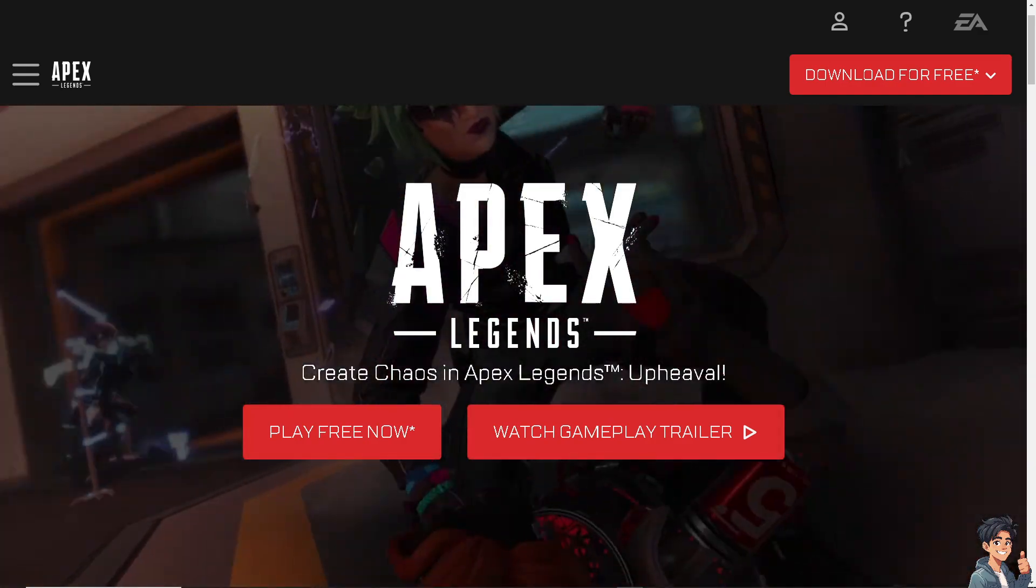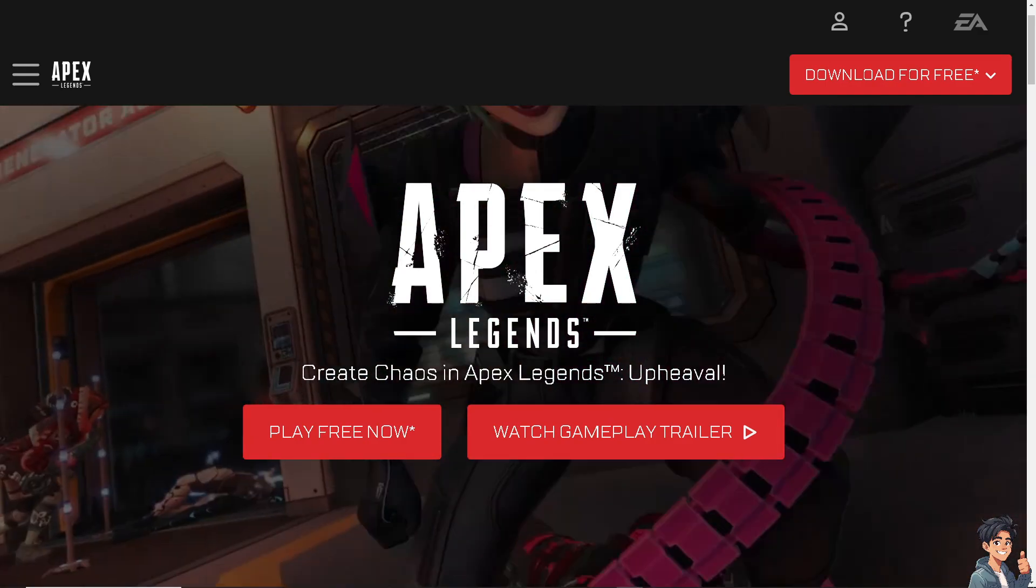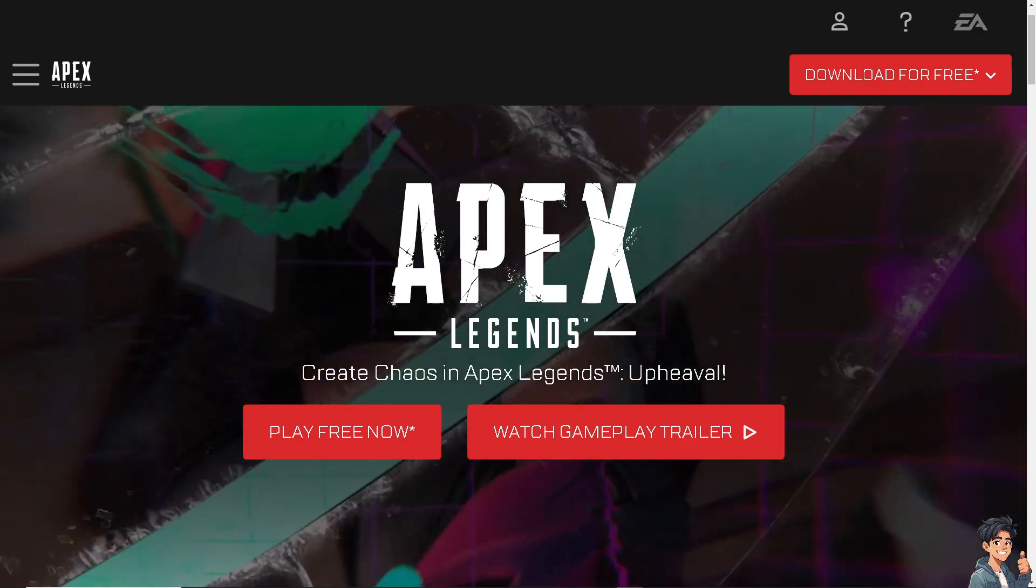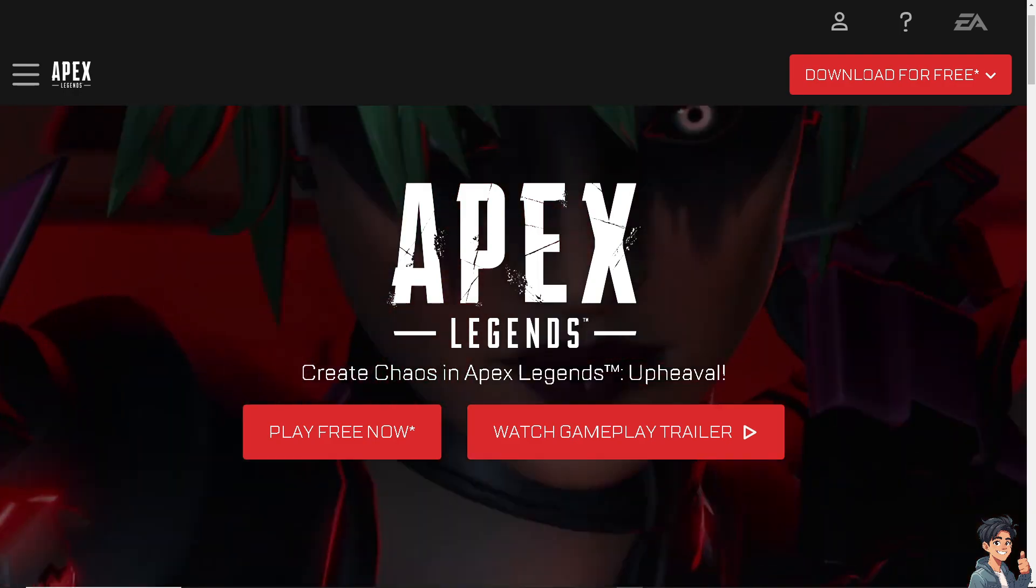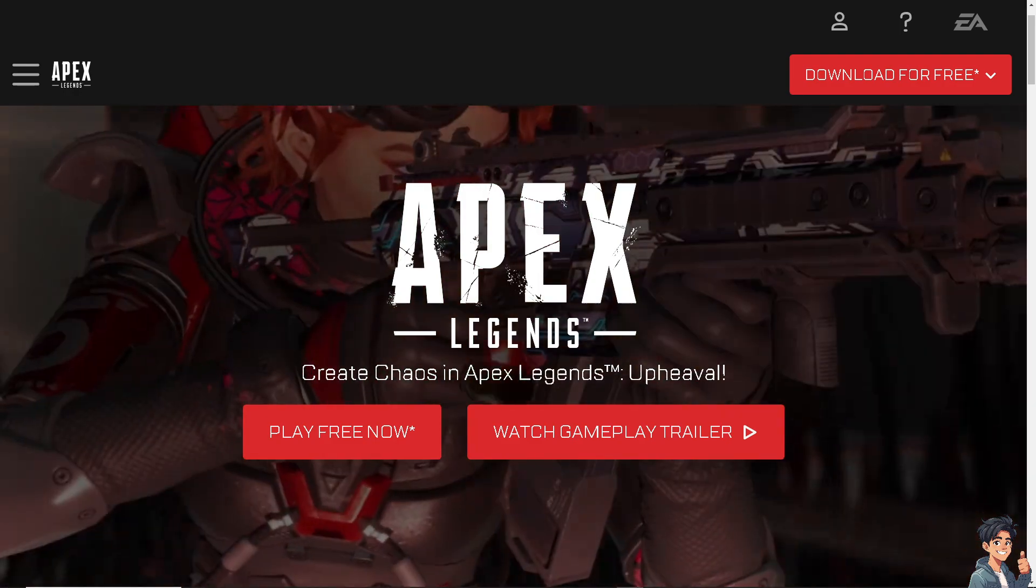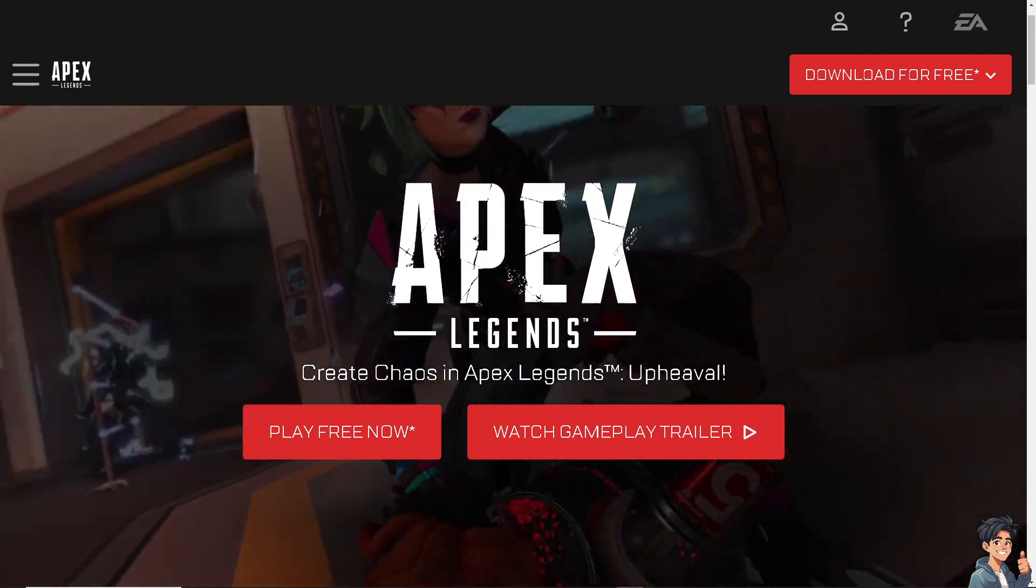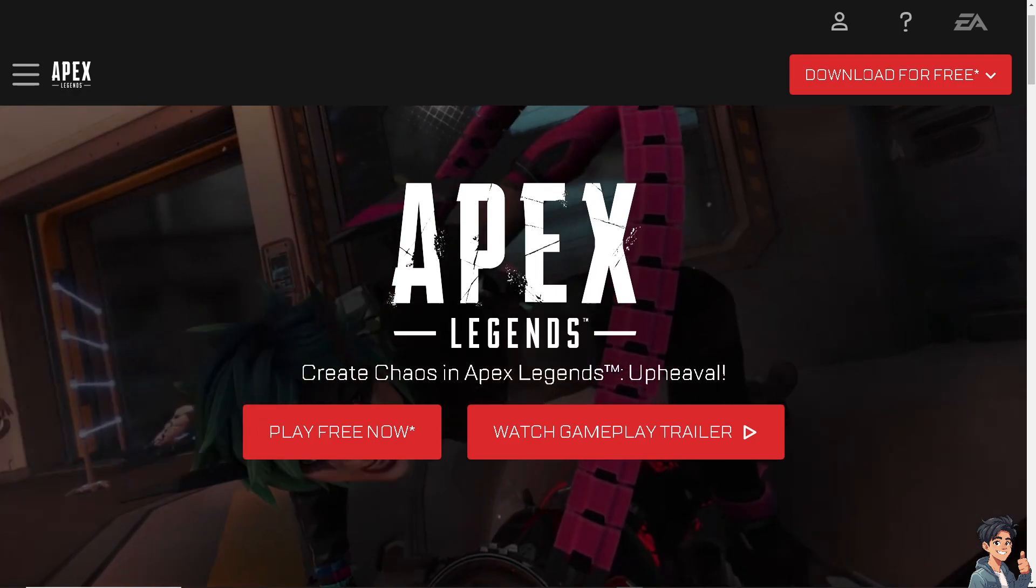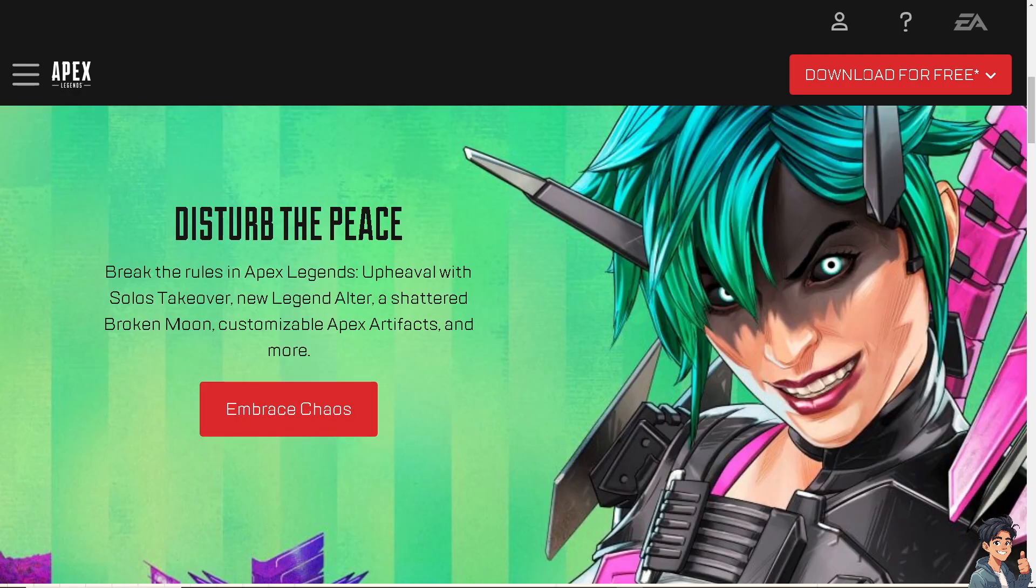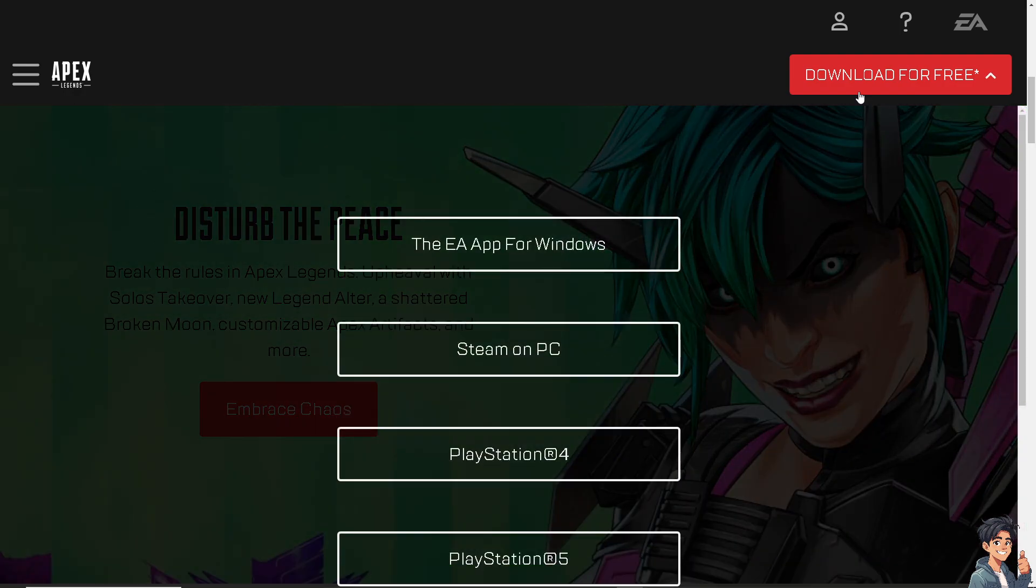Welcome back to Andy's Guides. In today's video, we are going to show you how to join the biggest Apex Legends Discord server. Let's begin. If you haven't done already, click on the download for free option.